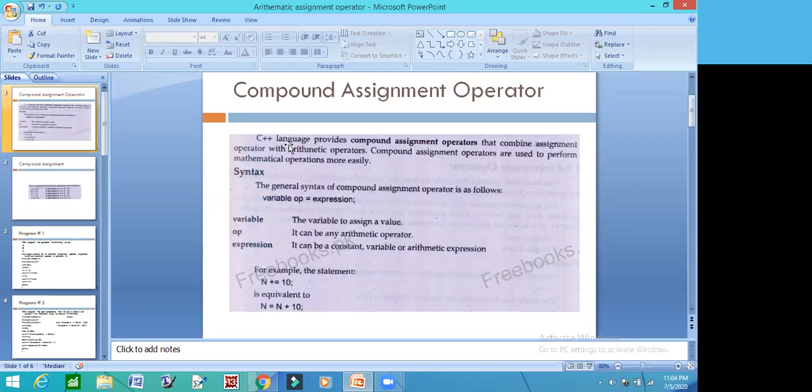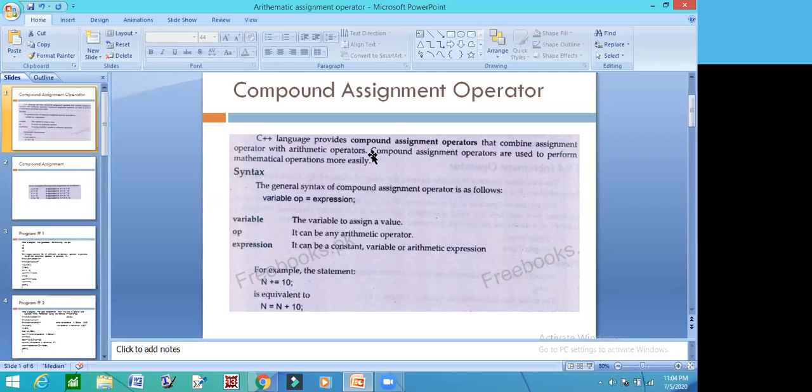C++ Languages provides Compound Assignment Operators that combine Assignment Operator with Arithmetic Operators. Compound Assignment Operators are used to perform mathematical operations more easily.